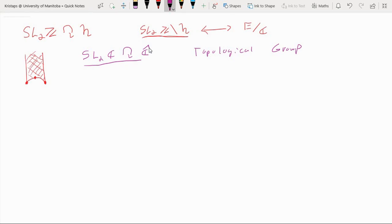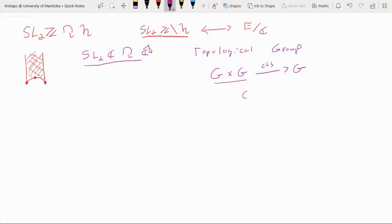What that means for a topological group is that with respect to the topology we give on the group, we want two things to be continuous. First, we want the group multiplication to be a continuous map from G × G into G, and second, we want the inverse map — the map that takes an element and sends it to its inverse — to also be a continuous map.